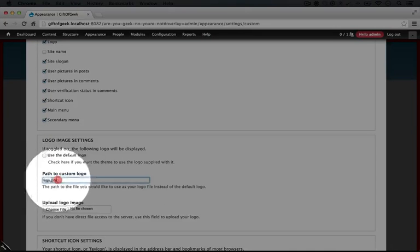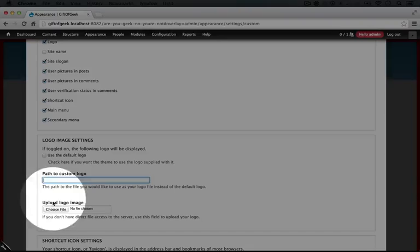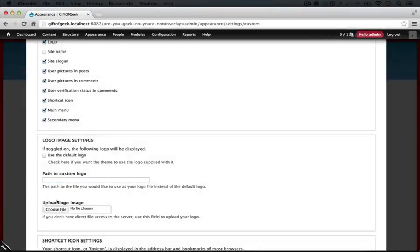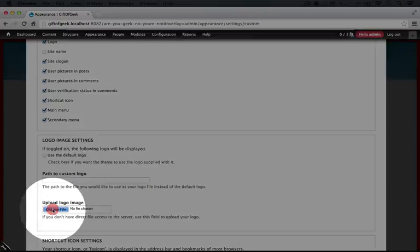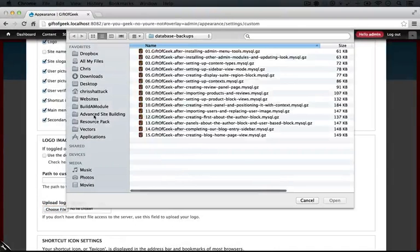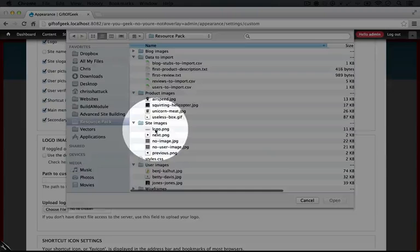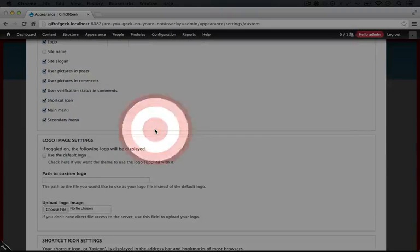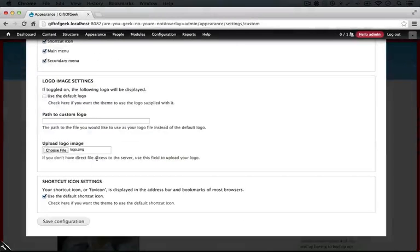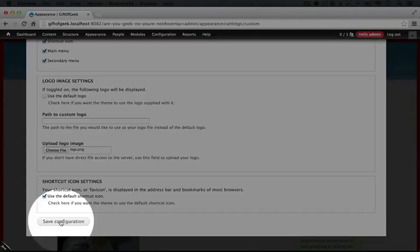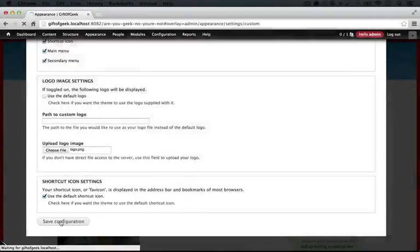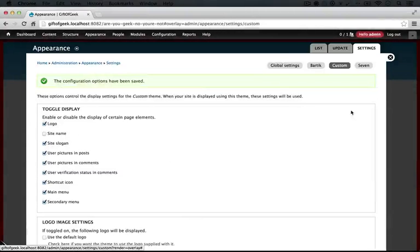Now this already has path to custom logo set. Let's remove that and upload our logo from the resource pack. So I'll click choose file, and in the resource pack under site images, we have logo.png. I'll scroll down and click save configuration.